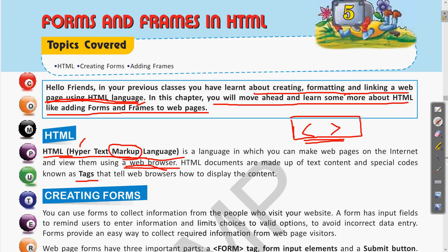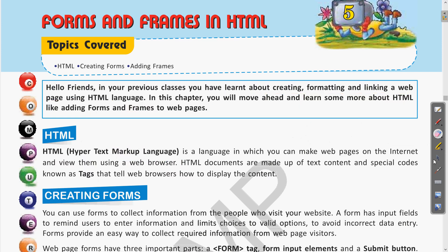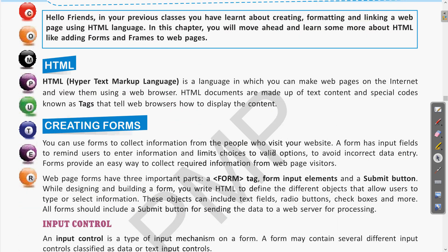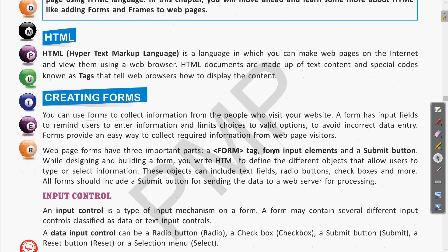Now coming to creating forms. You can use forms to collect information from people who visit your website. The purpose of the form is to take information from users — for example, if a person is doing any registration on the web page, using this form the data can be collected.